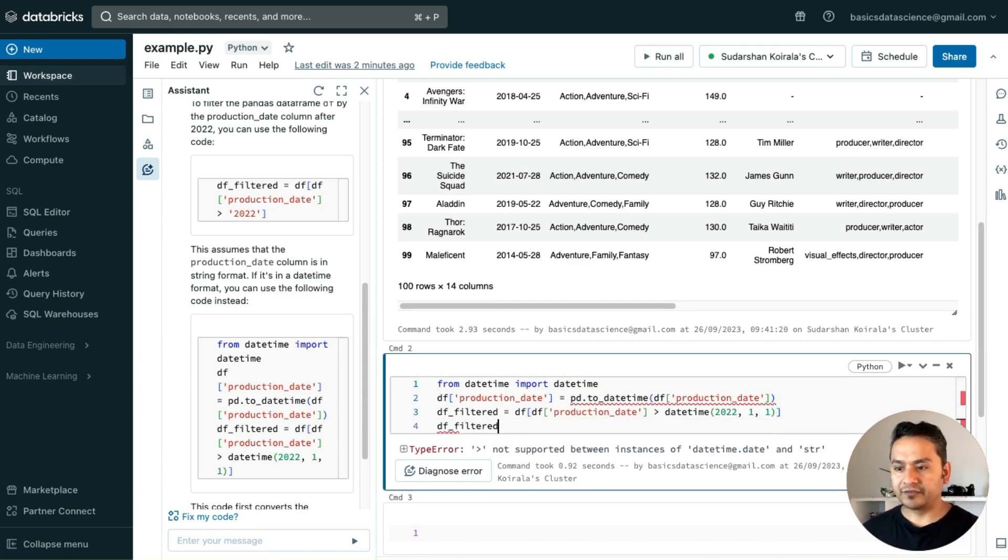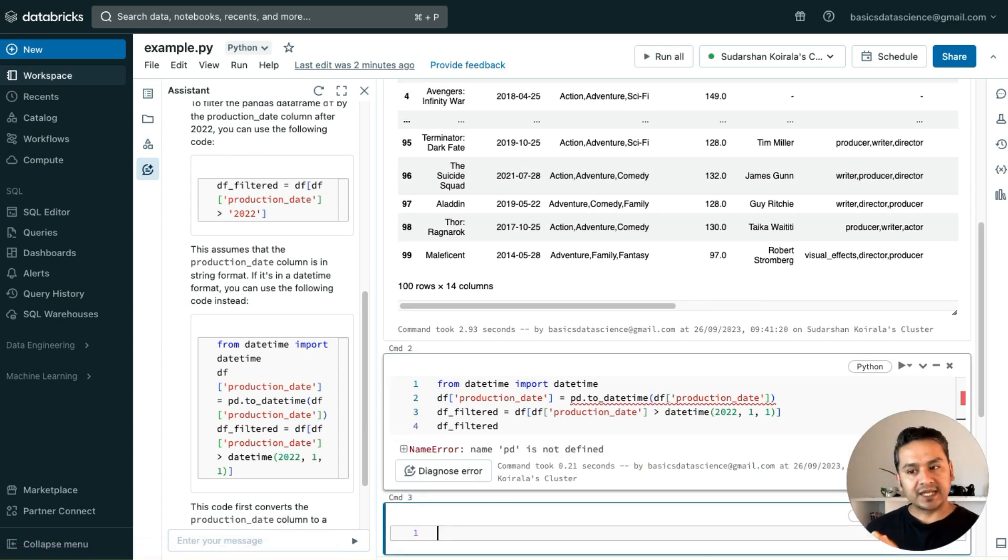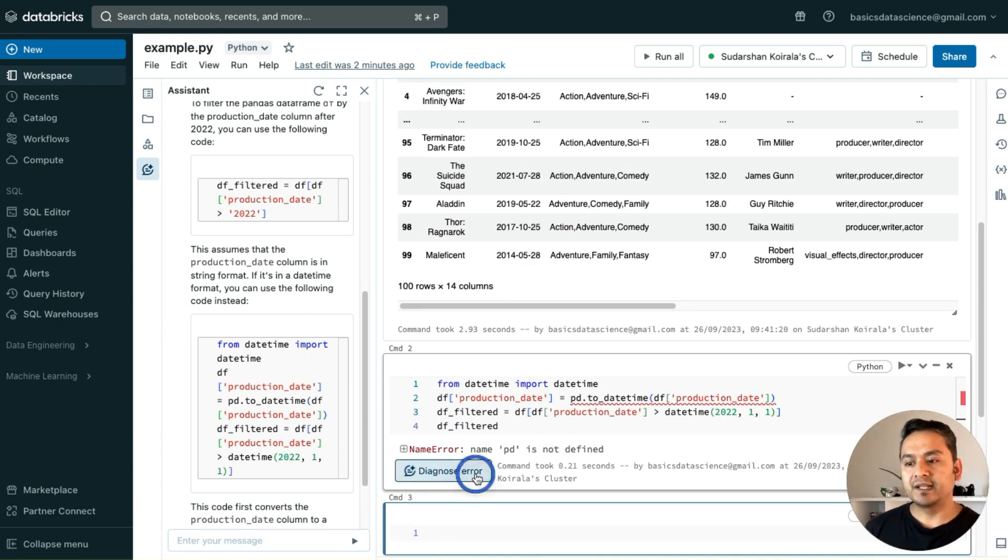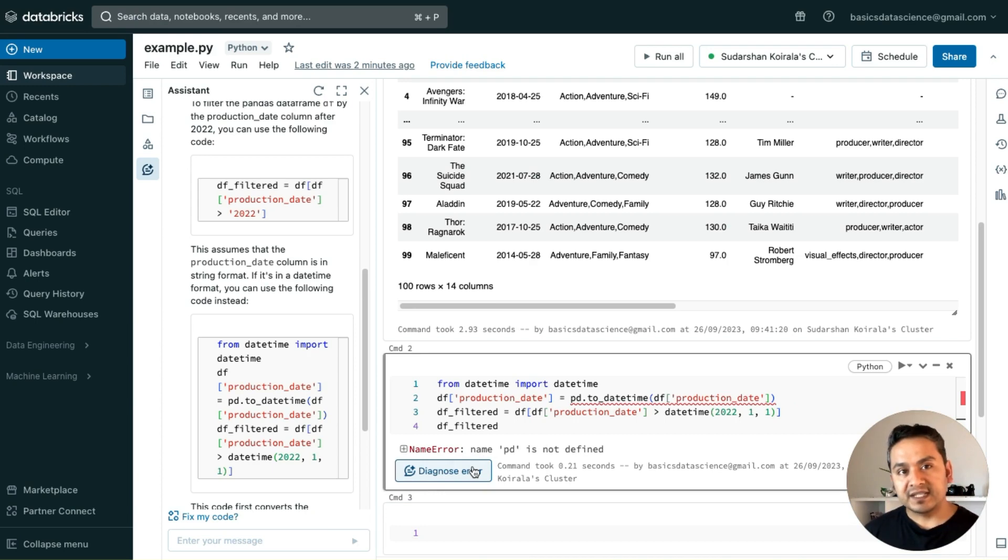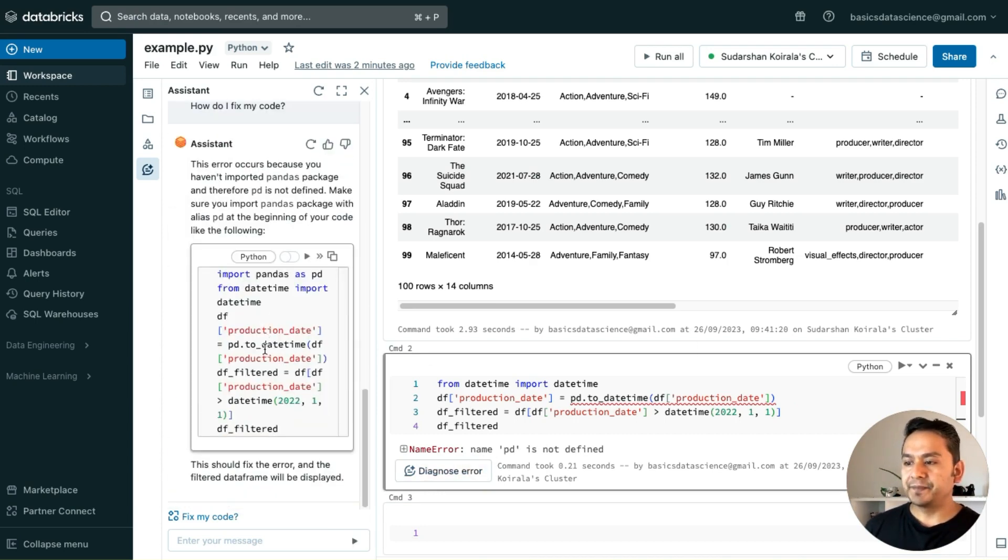Now if I do this, I will do df_filter. It might throw me an error because I haven't imported pd. I will run this. It will throw the error saying pd is not defined. So I can say, diagnose me the error, so fix the code for me.